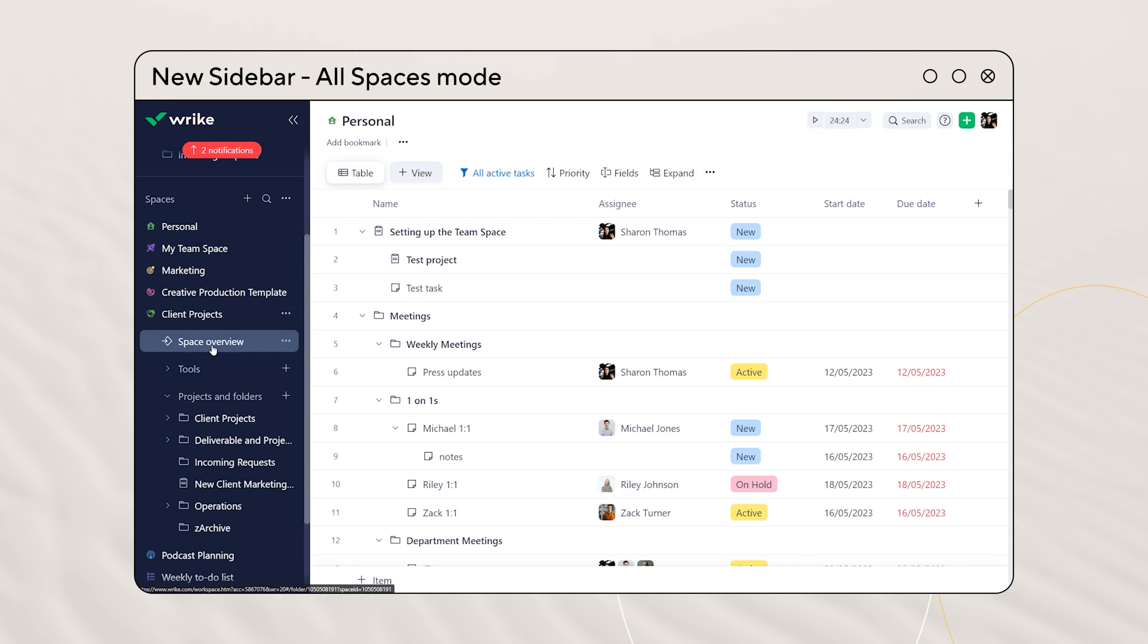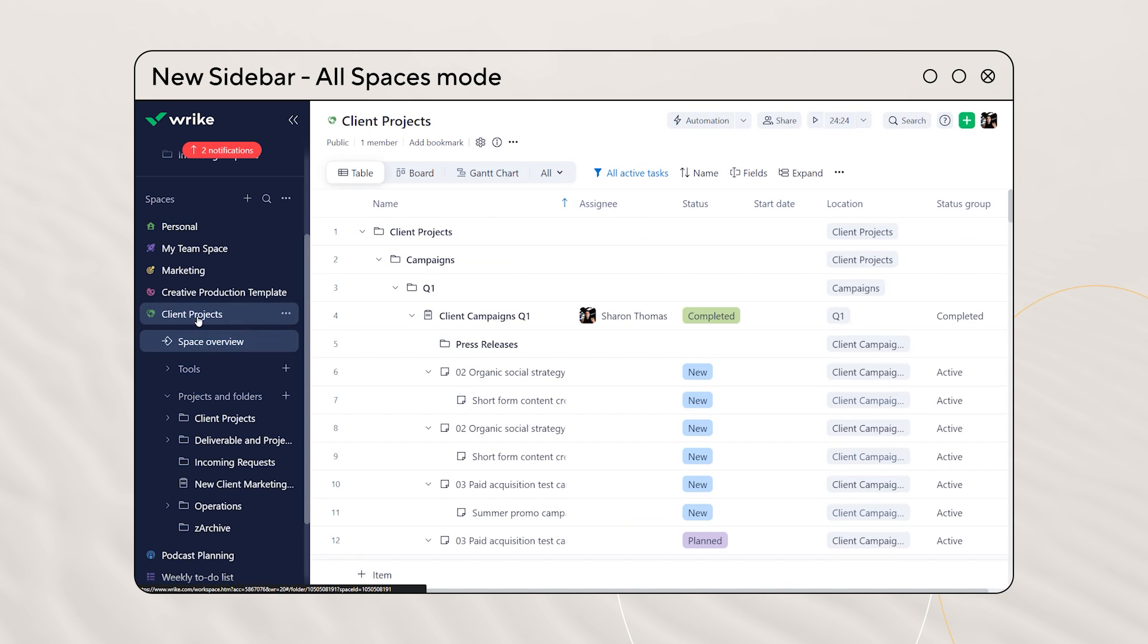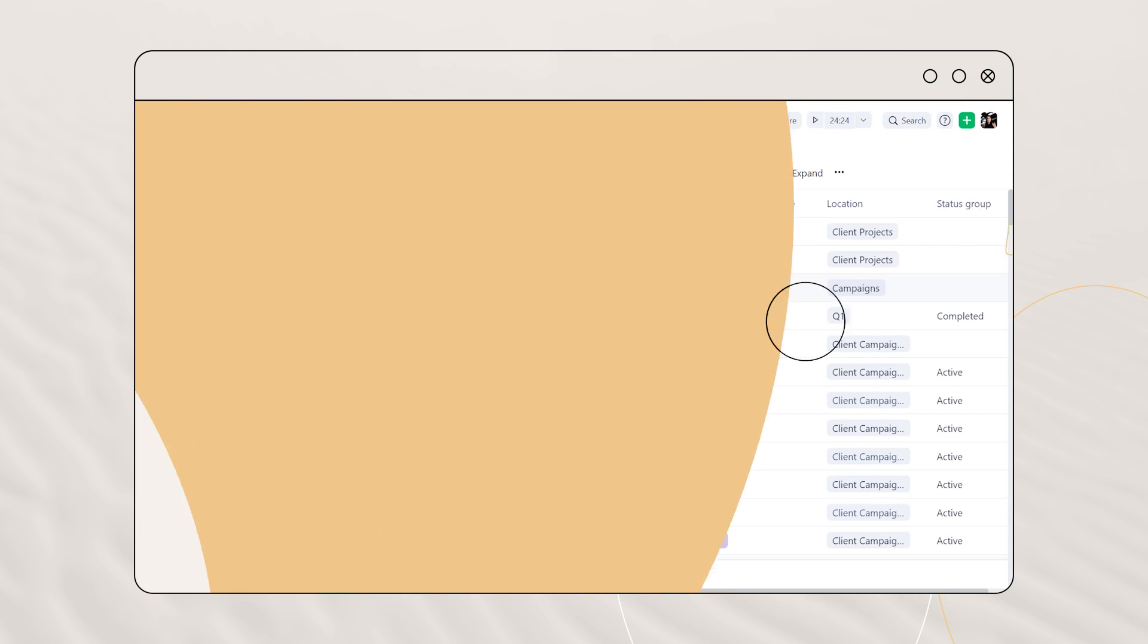This enables quick transitioning for users who work in multiple spaces regularly. For those who work in a single space, you can easily switch to the single space mode.